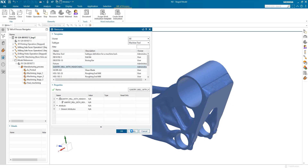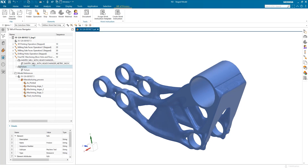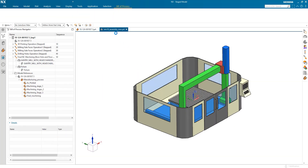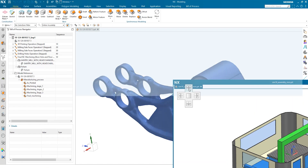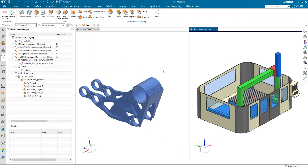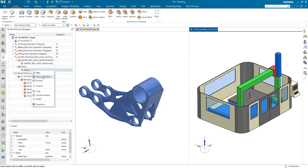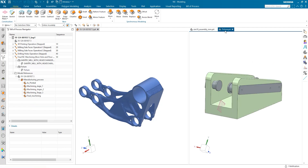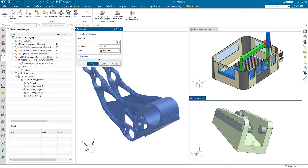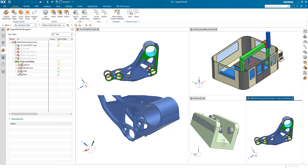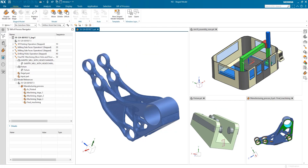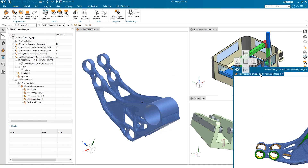We'll select a gantry mill and a fixture to hold the part in place. Our library has models associated with these resources, so we can verify our choices in 3D in the graphics window. We can then add our staged models to the operation to define the geometry of the part before and after each operation.